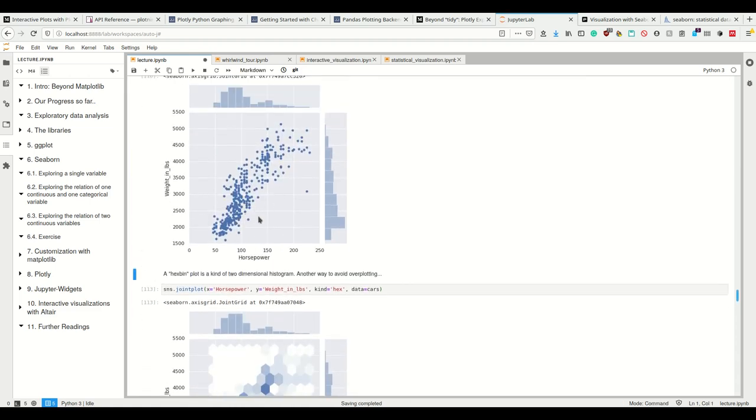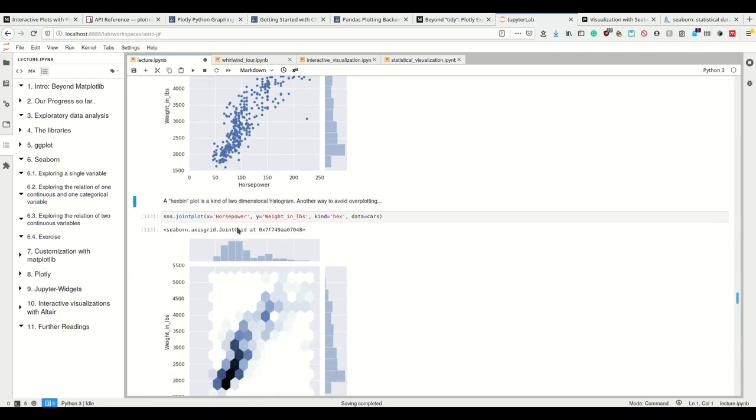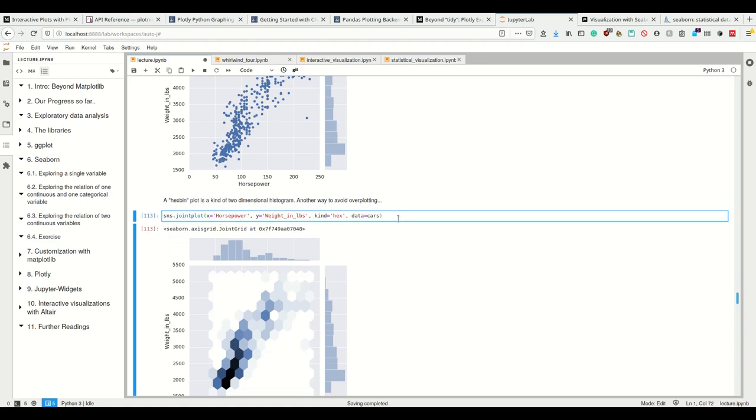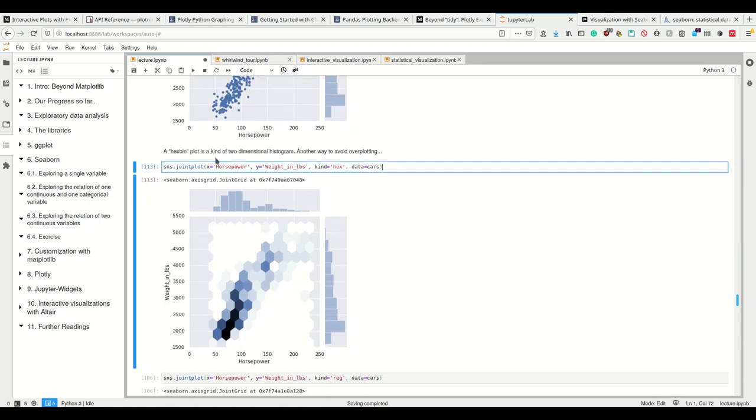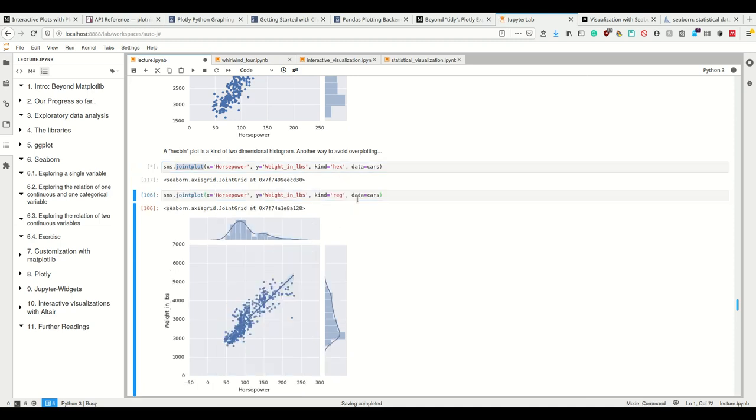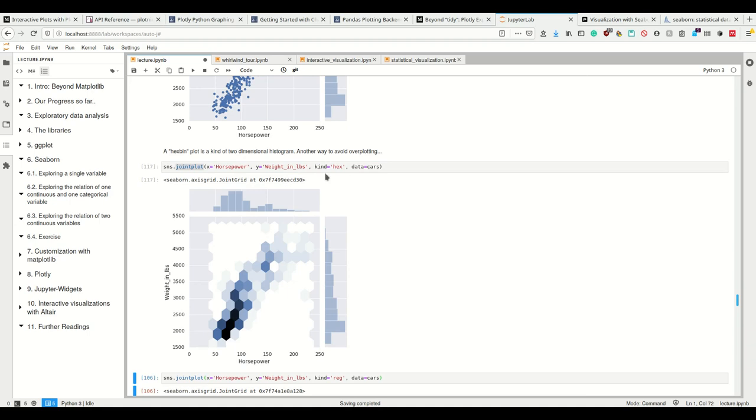Again, this is prone to overplotting, because here we have many points on the same position. And a nice plot which Seaborn provides with one argument is simply the joint plot, which is basically a two-dimensional histogram, as you see here. And this is another nice way to avoid this overplotting. So we simply tell it kind equals hex. And now we have this nice plot.